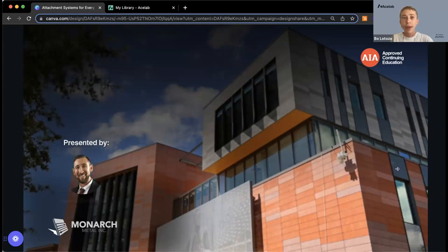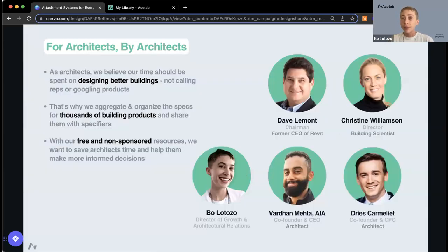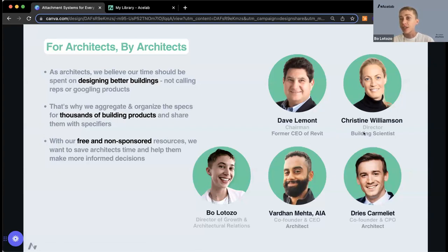To start out with a quick little intro about ACE Lab: we are a platform that provides free non-sponsored product research. ACE Lab was started by architects with the goal to free up time so that we can spend more time designing better buildings and less time trying to track down product data or identify the right products. I'm also a former architectural designer — I got my master's in architecture at Tulane and practiced in New York for a few years before joining the team at ACE Lab about exactly a year ago.